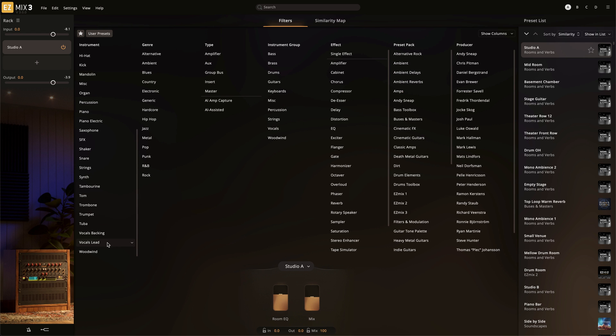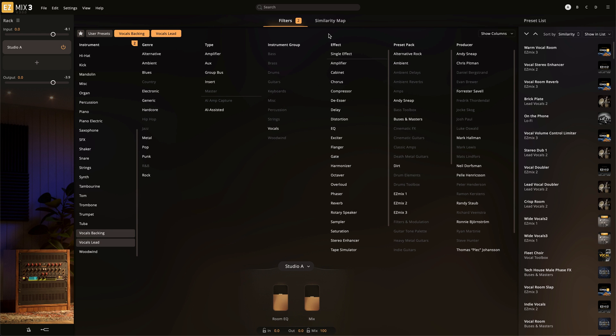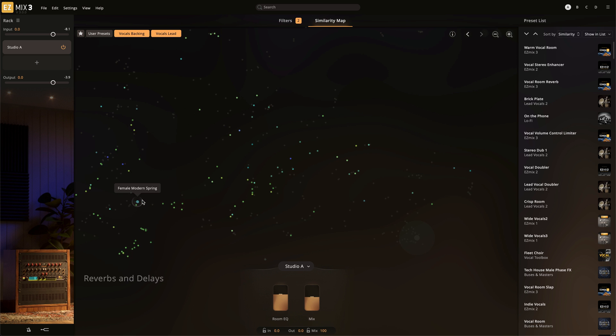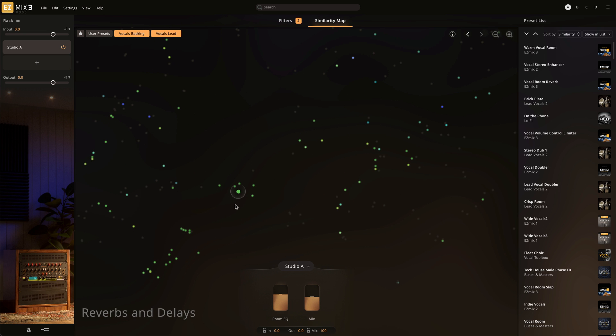So if you only want to see vocal reverbs and delays, select Vocal in the filters, and then the remaining points in the map will be vocal-based.